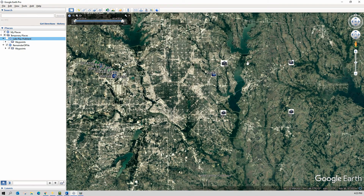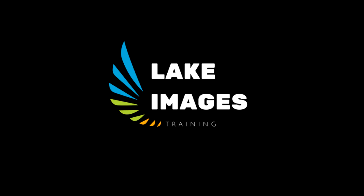I'm going to zoom in to Lake Ray Hubbard and take off the Lake Ray Hubbard file — so this area should be blank once I do. It did exactly what it was supposed to do. We still have our A, B, C, and D boundary waypoints out there — we can get rid of those. But this is just an exercise to show you that this works.